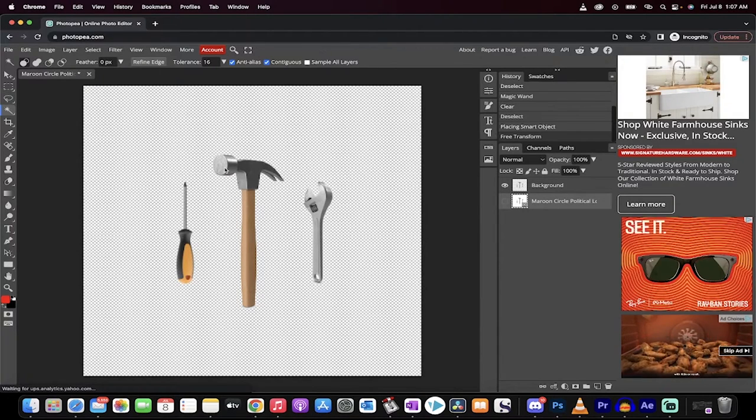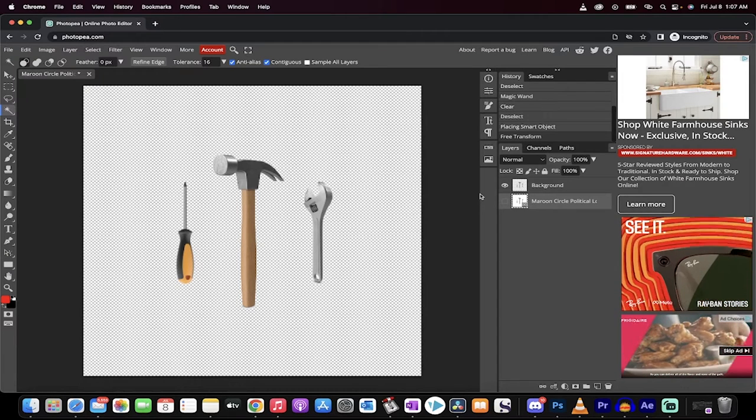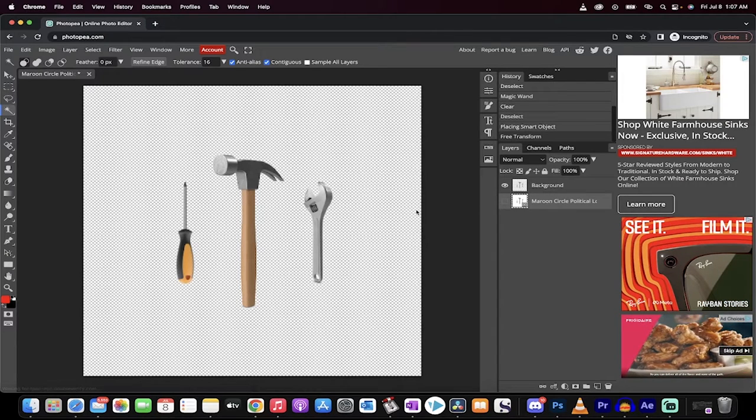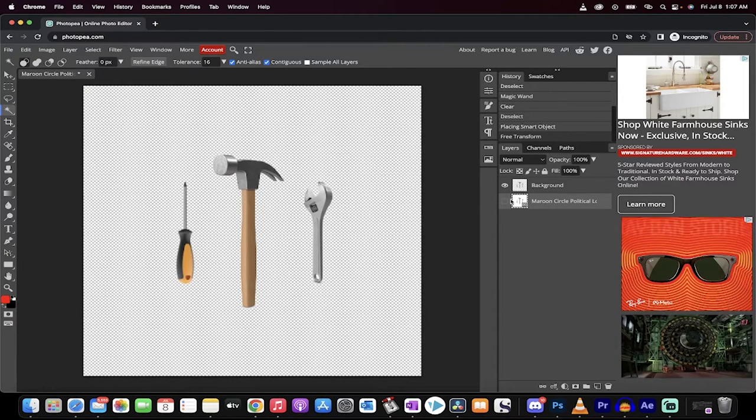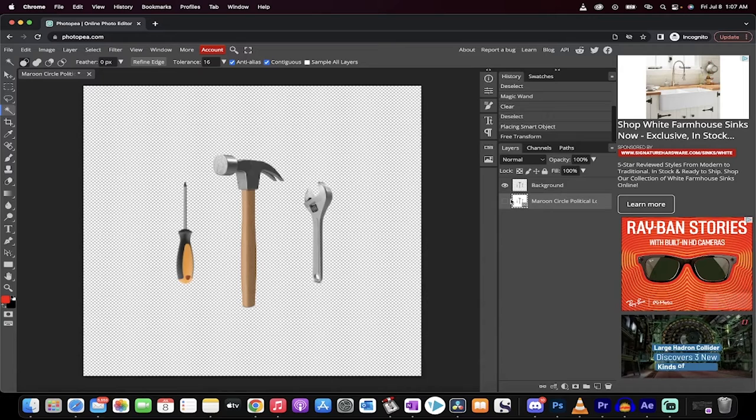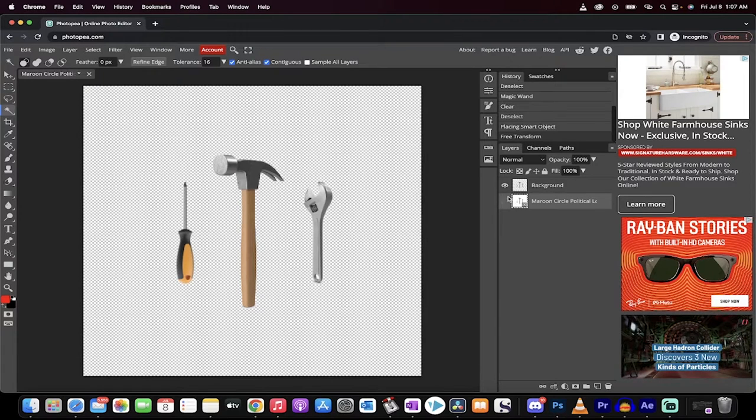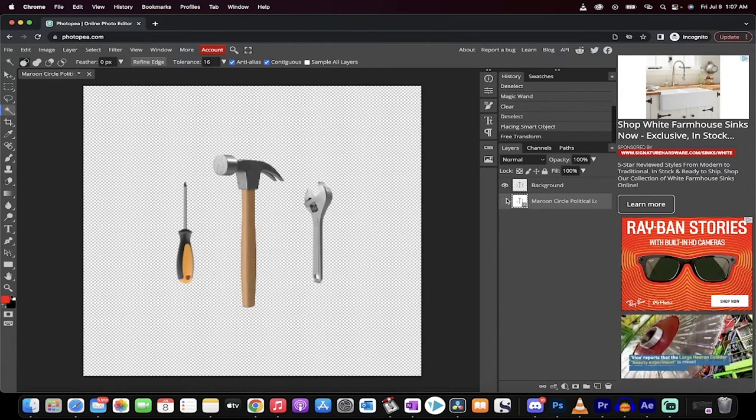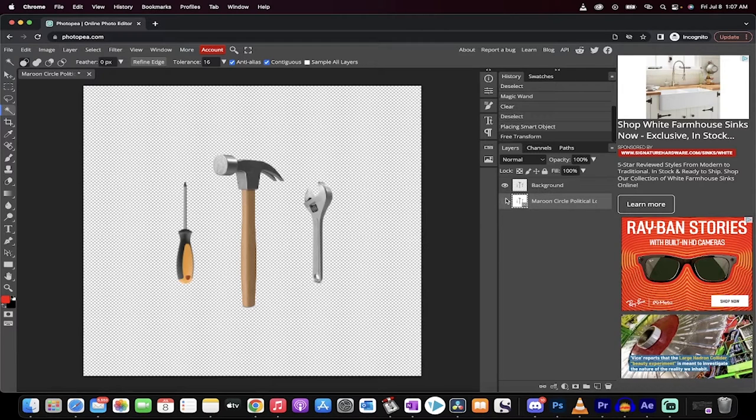Photopea is free software, it's like a Photoshop alternative and I'm going to show you how to do it. Why would you use this software instead of Photoshop? Two good reasons. One, you don't want to pay for Photoshop or secondly, you have a copy of Photoshop but it's not installed on the computer you're using and you want to get going quickly.